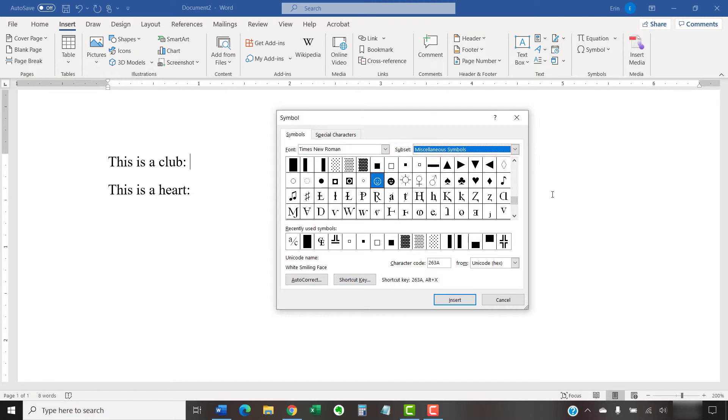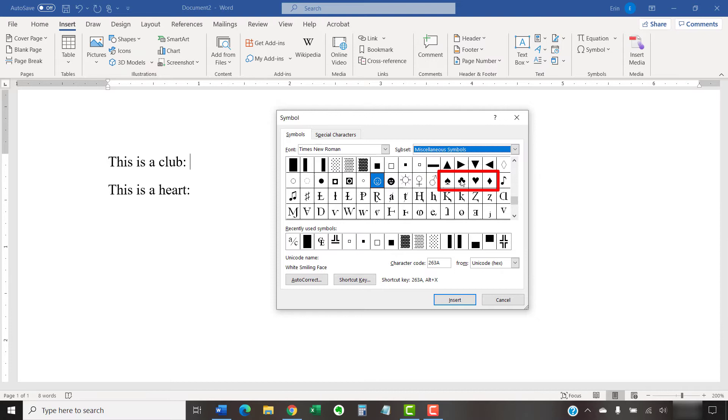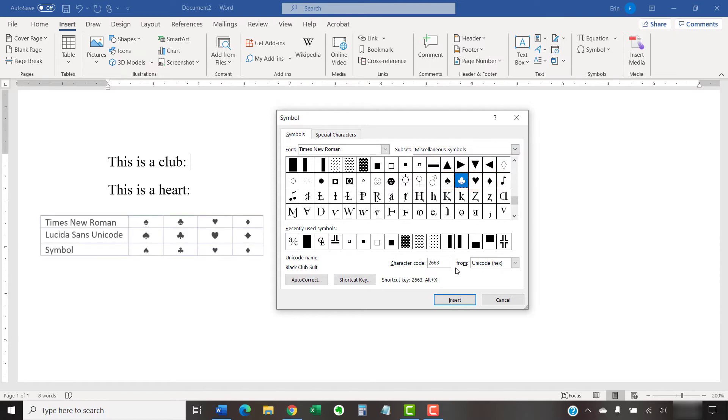Now, select the playing card symbol you want from the Symbol menu. You might notice that the symbols don't look the same in every font. So you may want to explore multiple options to find the style that best suits your content.